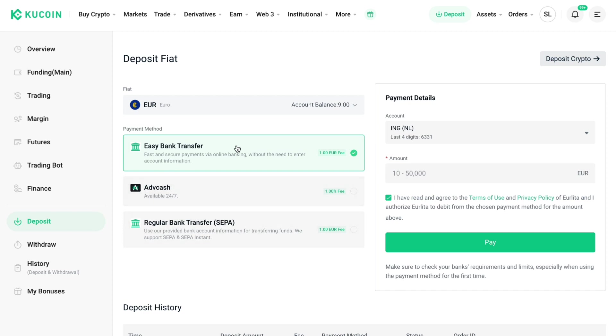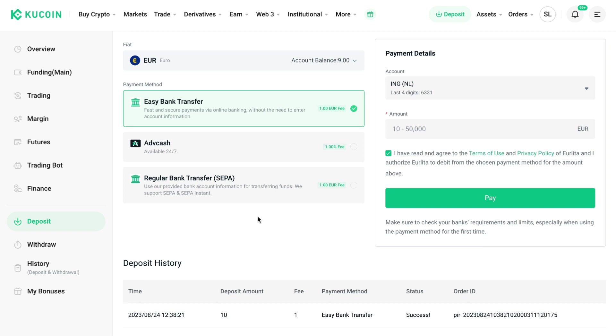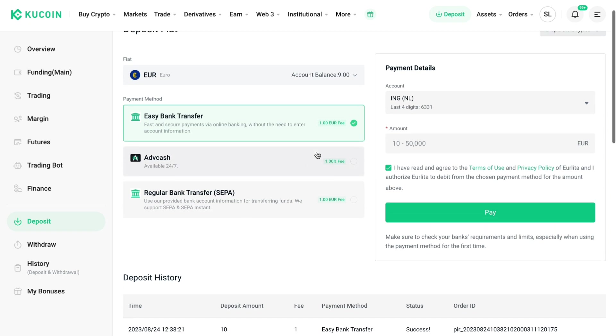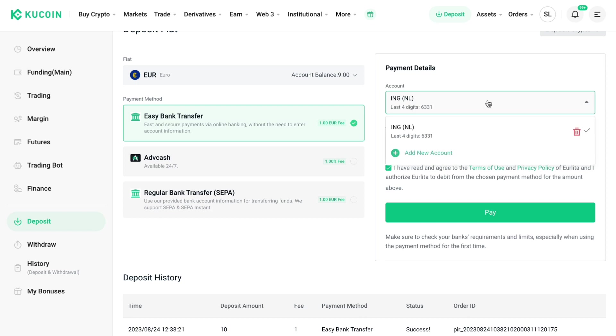Or there may be other payment methods for your specific currency. So I'll just do an easy bank transfer. Then here I have already connected my bank account, but you can also add a new account by clicking on add new account.